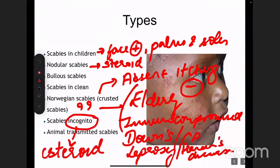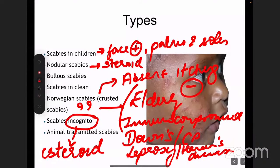The last type is animal-transmitted scabies. The species or subspecies is different, usually affecting stray dogs or stray cats. Normally in a healthy human, animal scabies would not transfer to a human being. But if your immunity is down or you have an immunosuppressive condition, it can transmit.